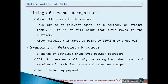Swapping of petroleum products is simply the exchange of petroleum crude type between oil and gas operators. This is very common in the industry due to cost and marketing reasons. IAS 18 states that revenue shall only be recognized when goods and services of dissimilar nature and value are swapped, meaning that when goods of similar nature are swapped, there is no sales transaction. The balancing payment generated during the swap will usually be used as a basis for deciding whether the transaction is a sale, purchase, or a swap of similar products.